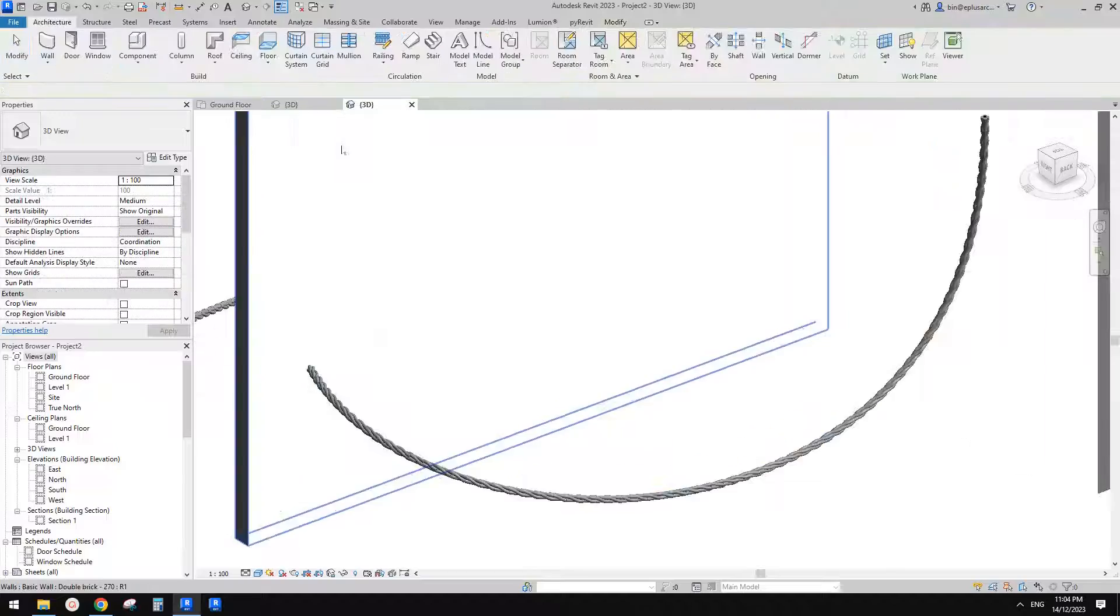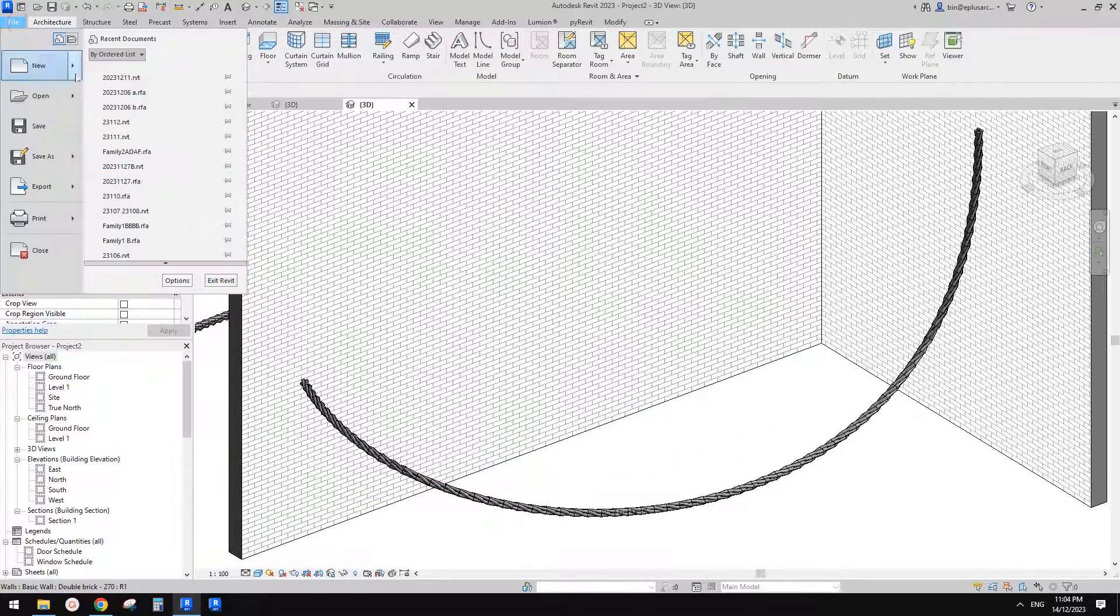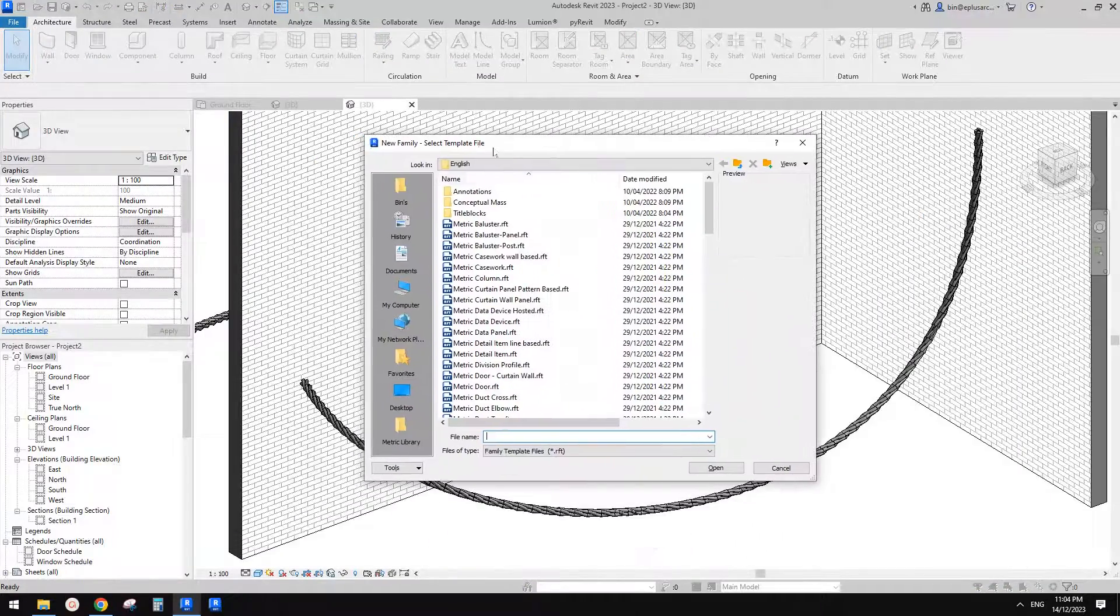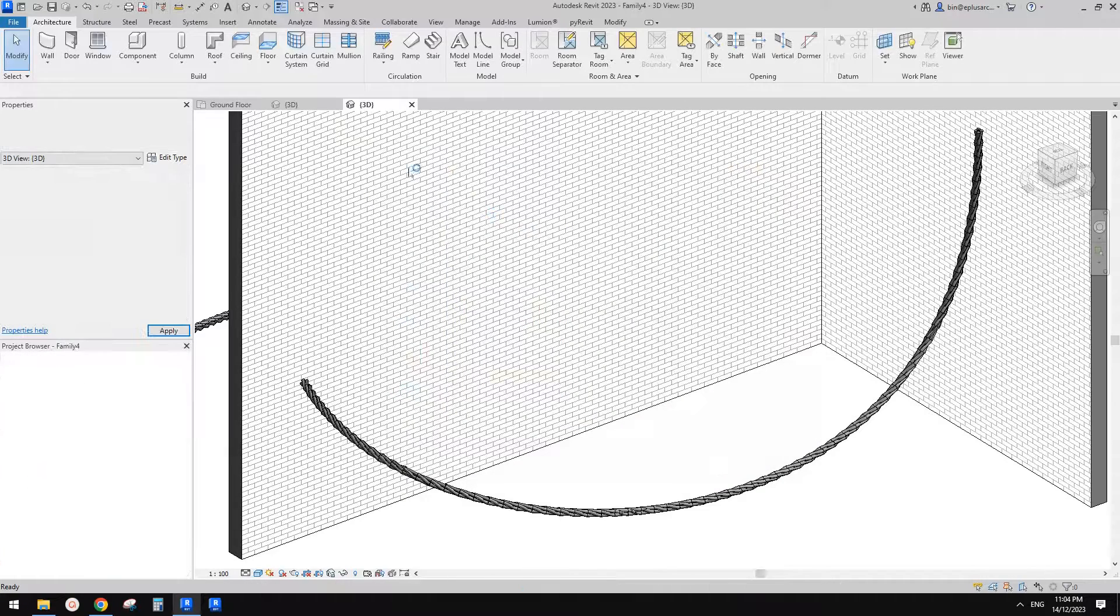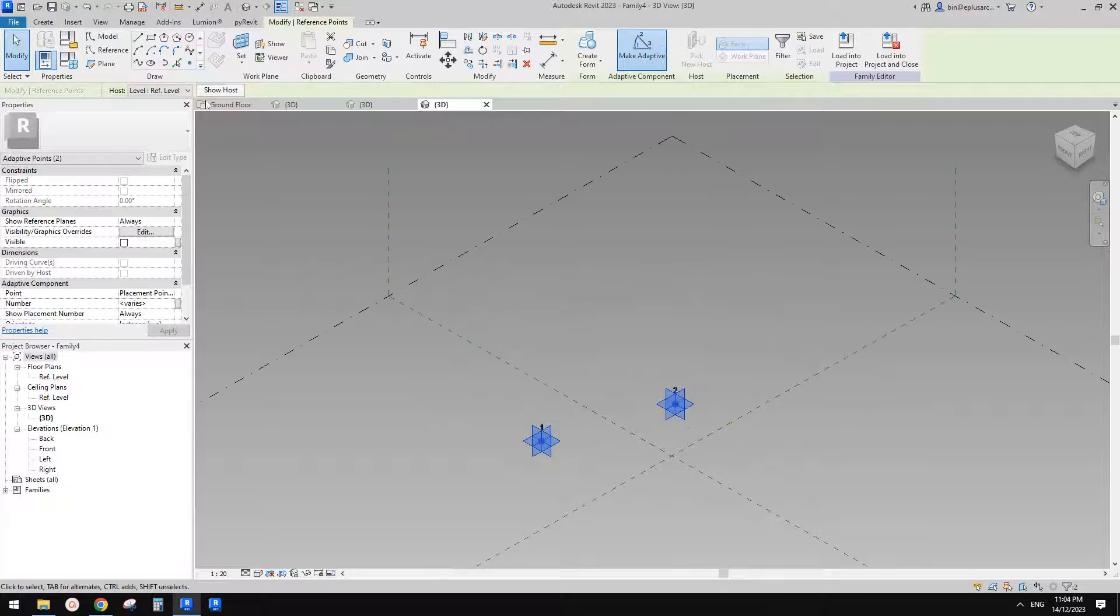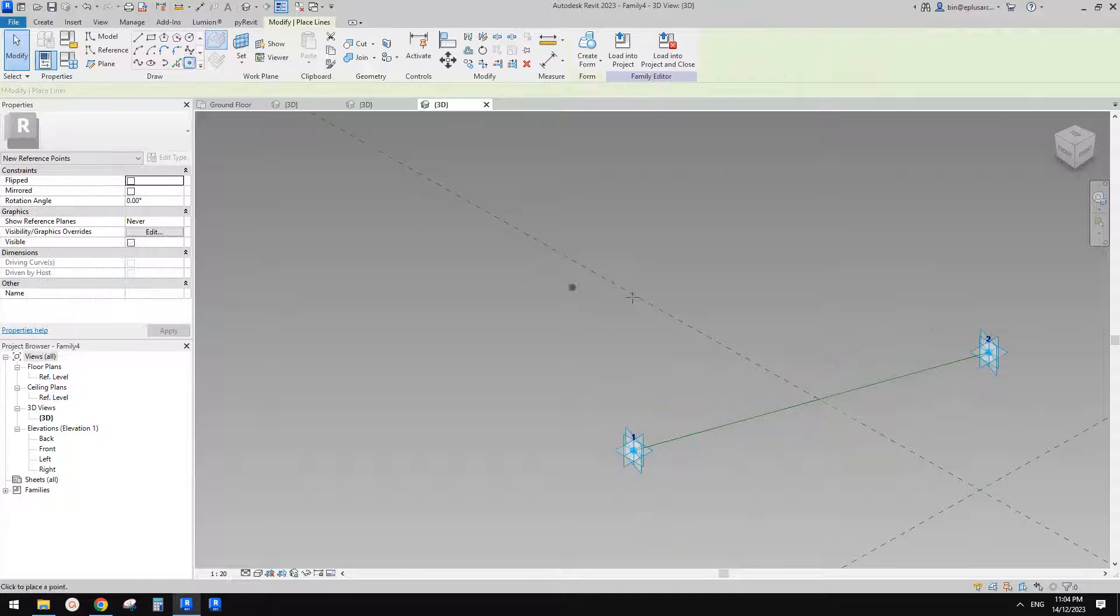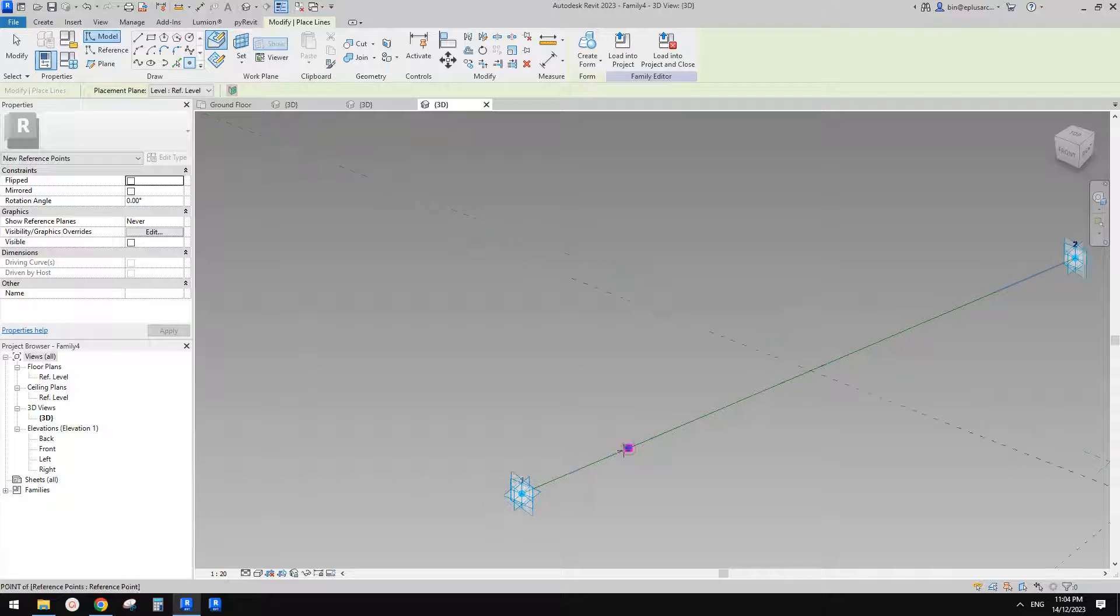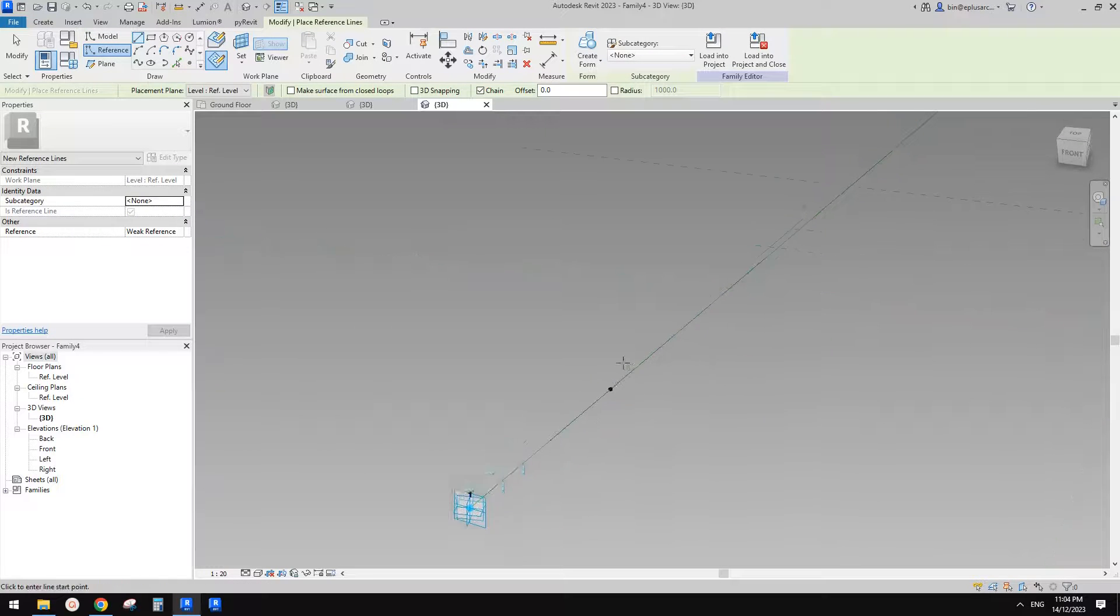Okay, so now I'll show you how to model this. So first we need to create a family. It will be adaptive. And in this one we need two points, one, two. Make them adaptive points and then create a spline through points and make a reference line, and then we need to place a point. Use Draw on Face and place it here.